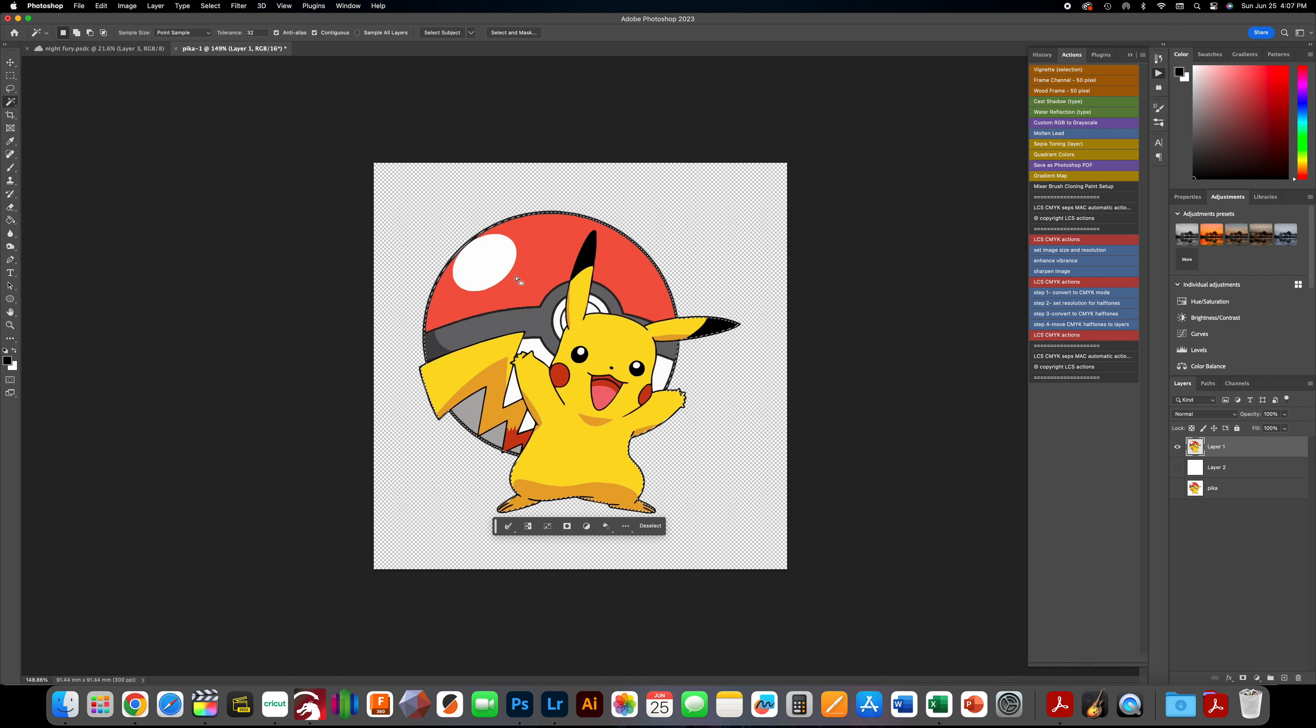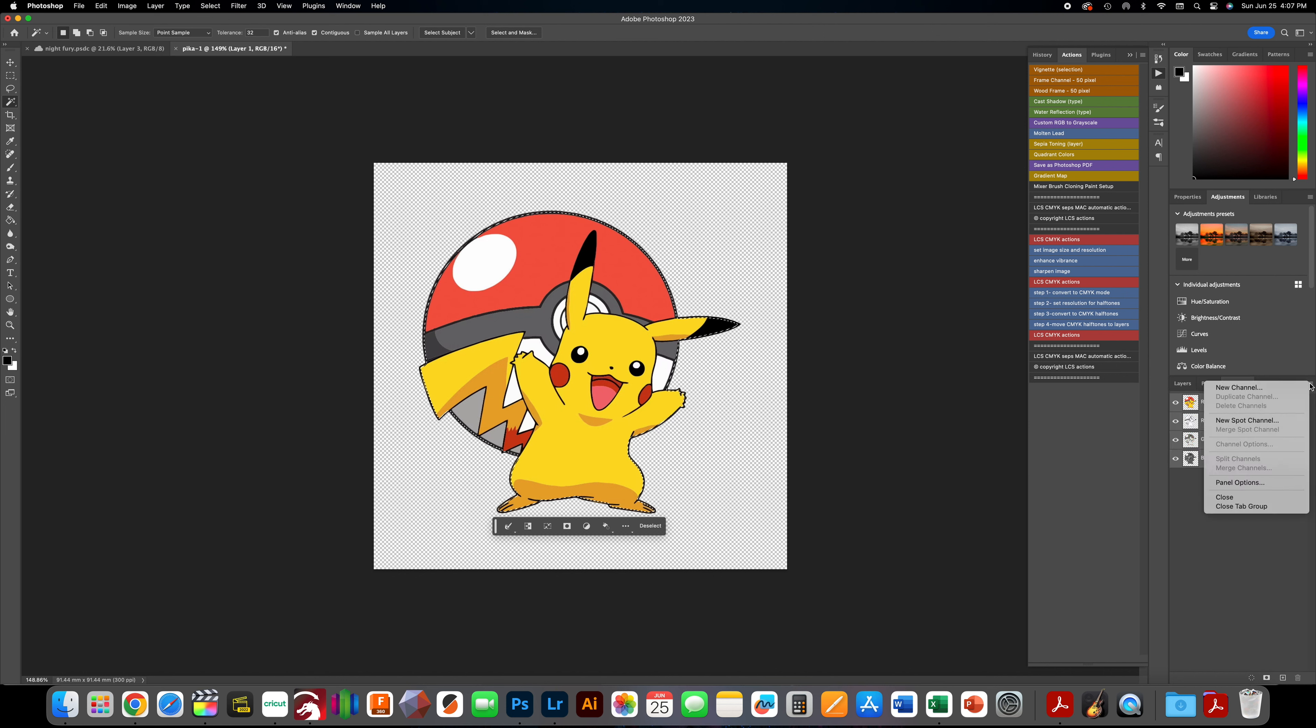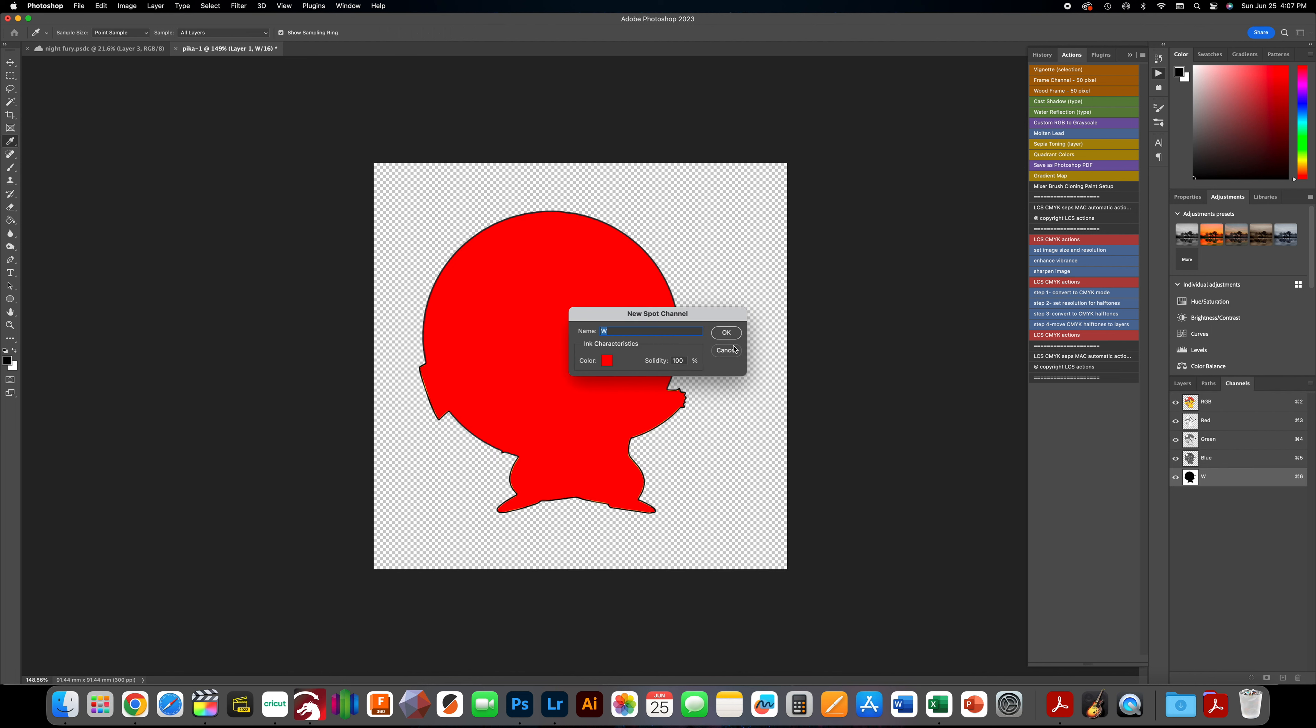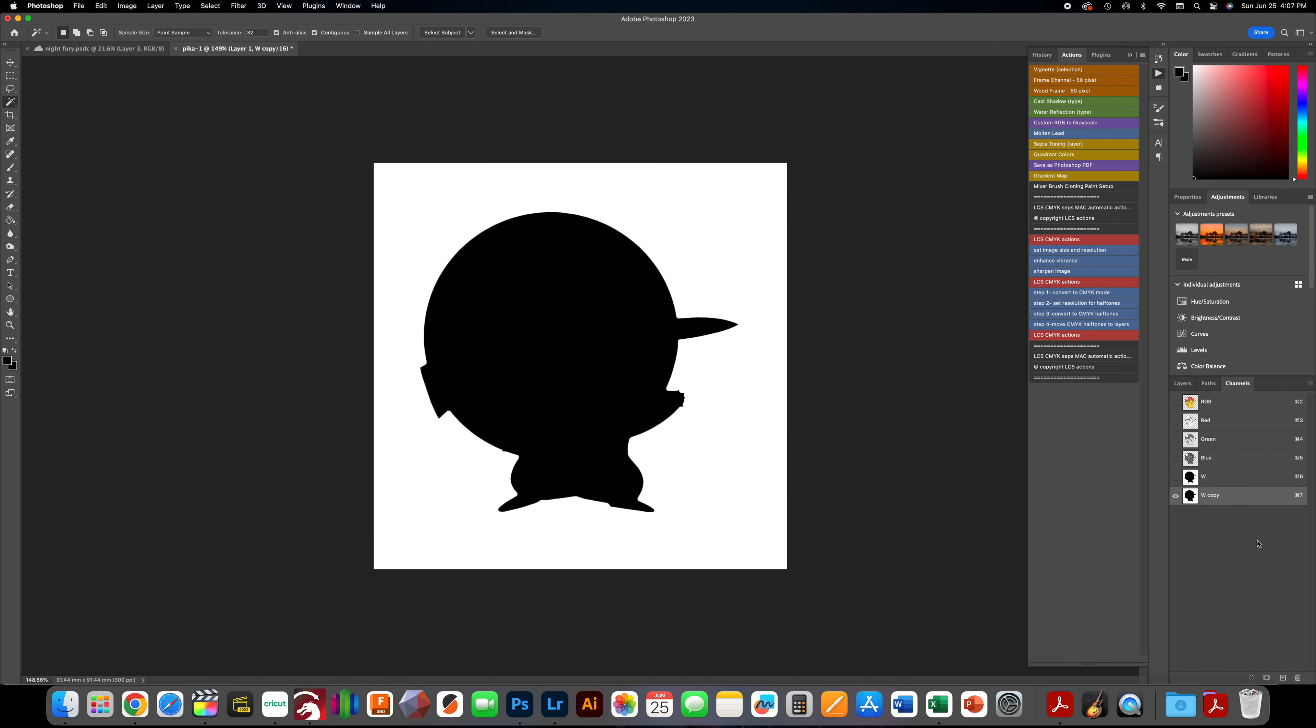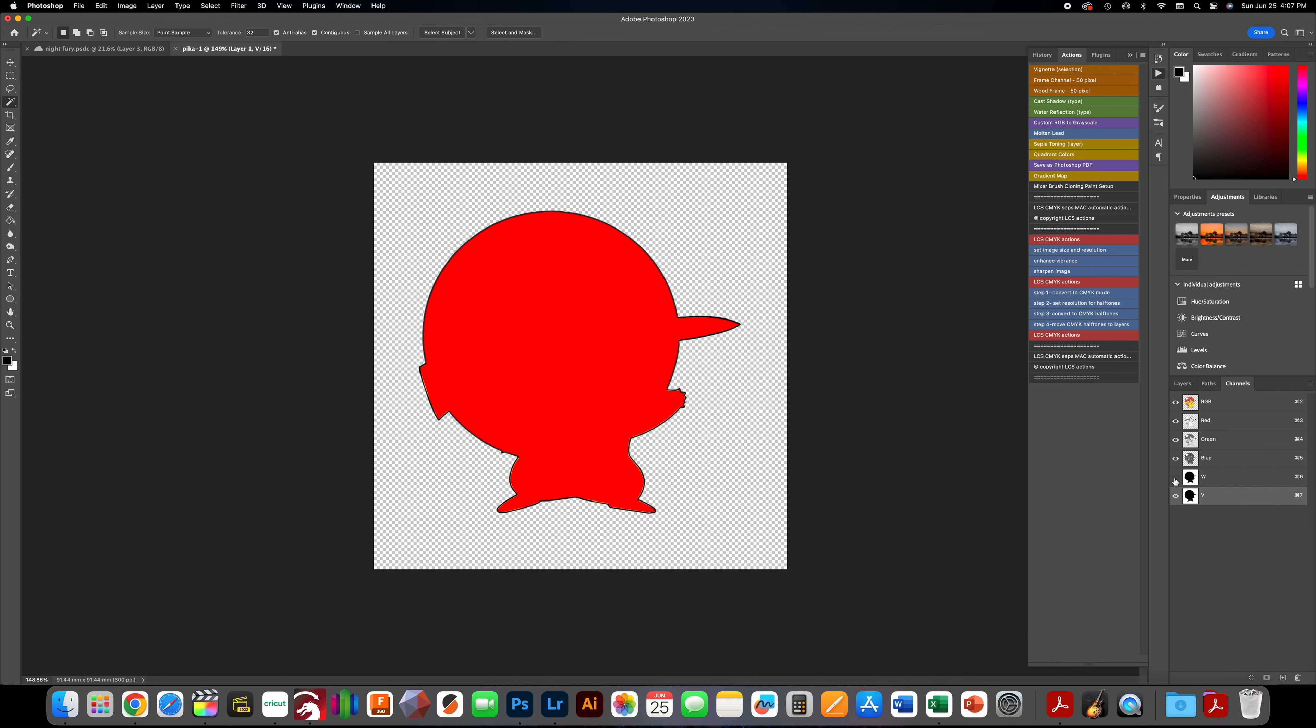Go to Channels, hit the three lines, New Spot Channel. Put 'Dub' up there - Dub for white. Duplicate that, turn it into a V because varnish always comes second.